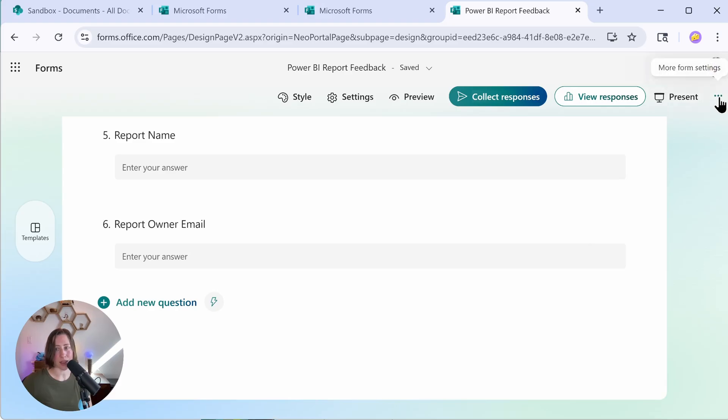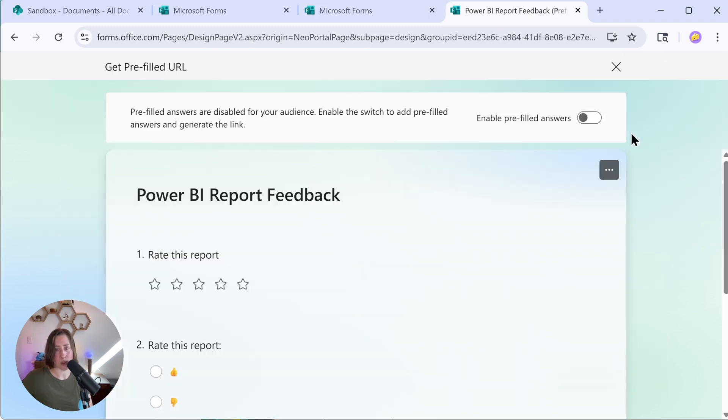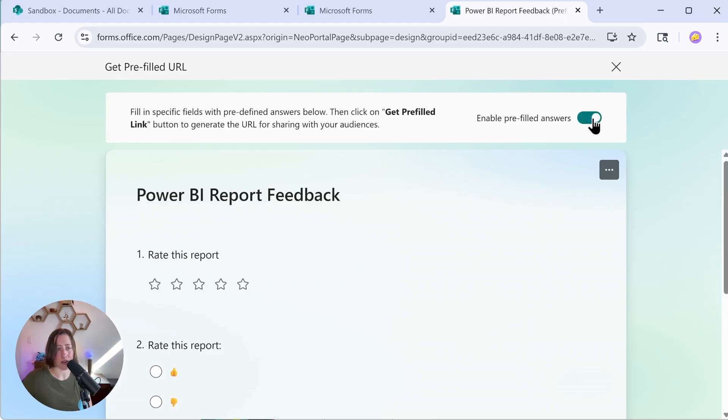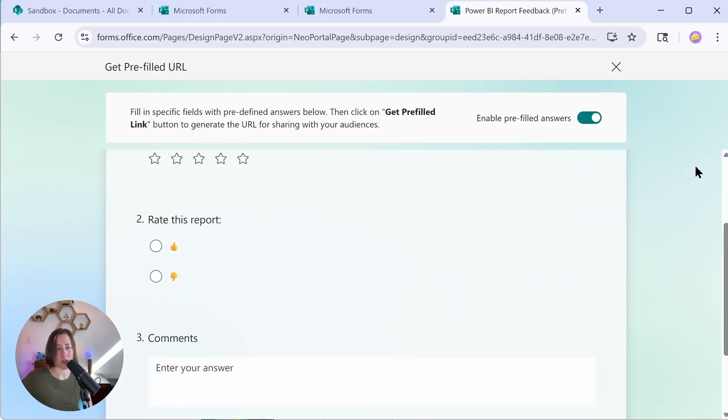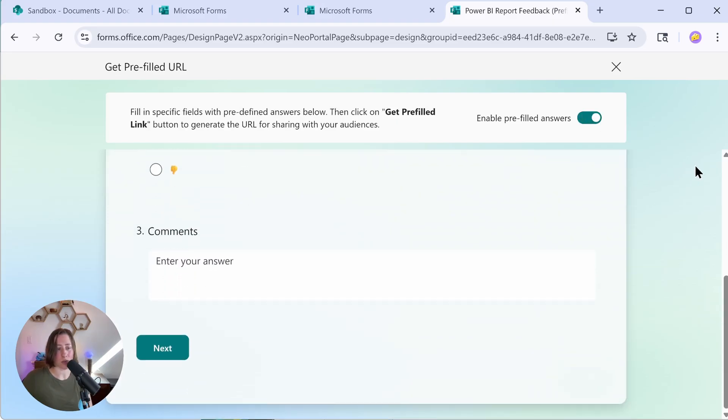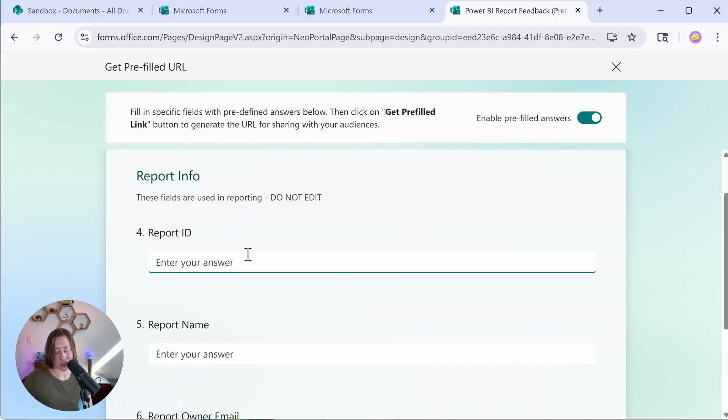So we have our fields. Now we need to pre-fill these fields. I'm going to go to the ellipses menu in the top right-hand corner of our form, and then go to get pre-filled URL here. So we need to turn on pre-filling. So enable pre-filled answers, toggle it on, and then pre-fill just the fields that you want to be pre-filled. So our section two is on a separate page, apparently. So I'm going to click next and we're going to fill these in. So what this is going to do is it's going to give us a hyperlink that follows a particular pattern. I'll show you what I mean in a second.